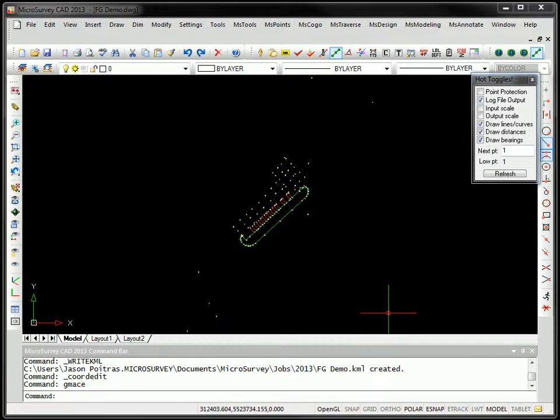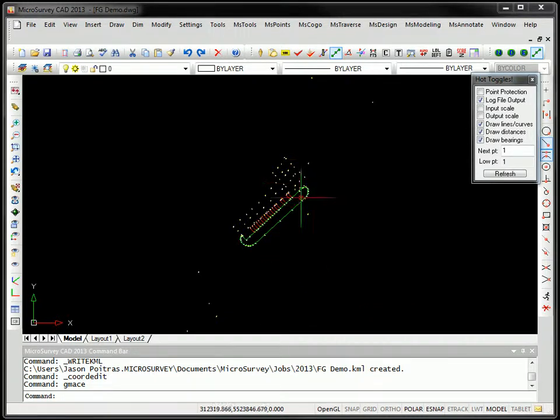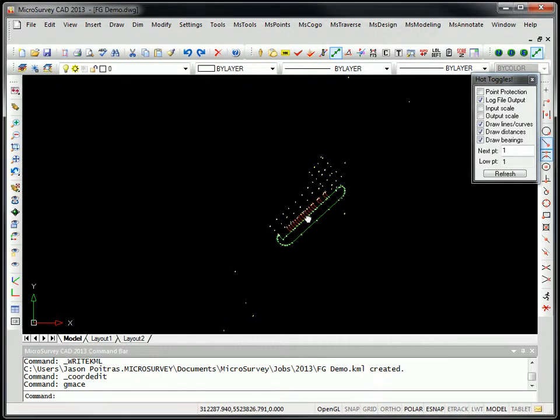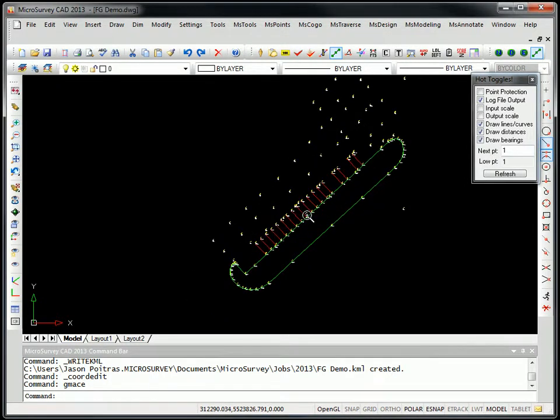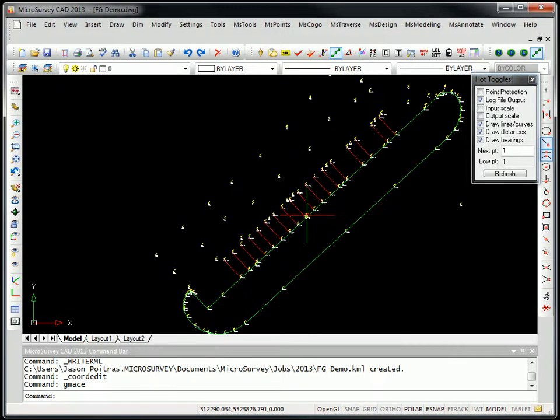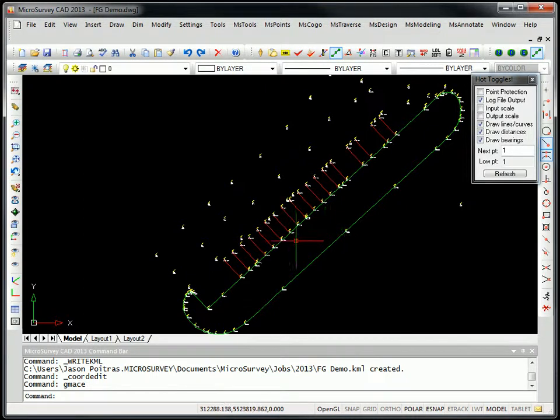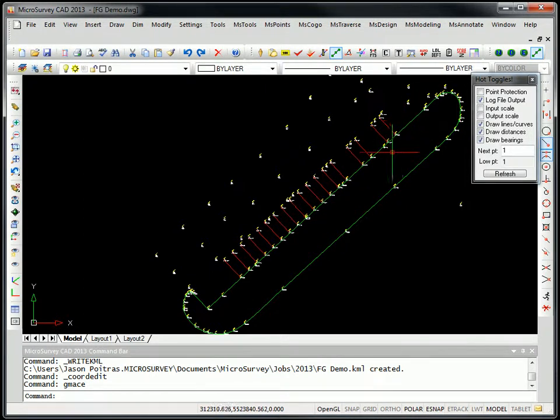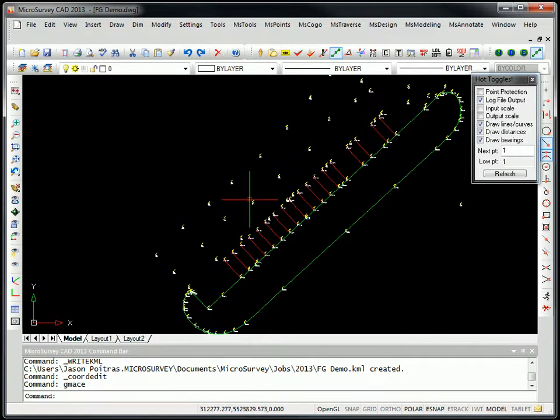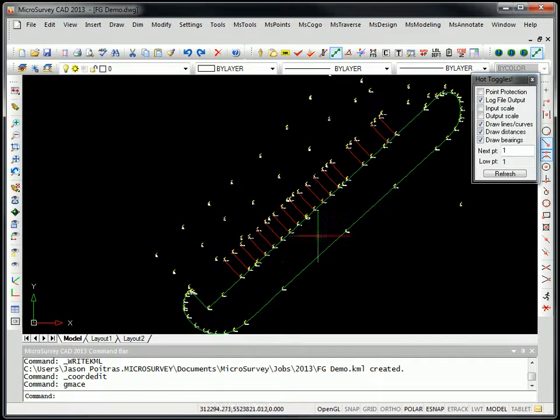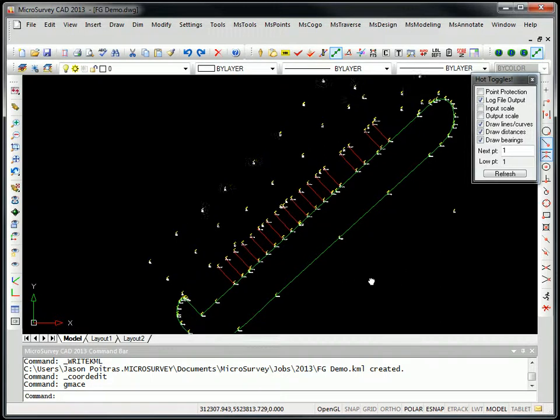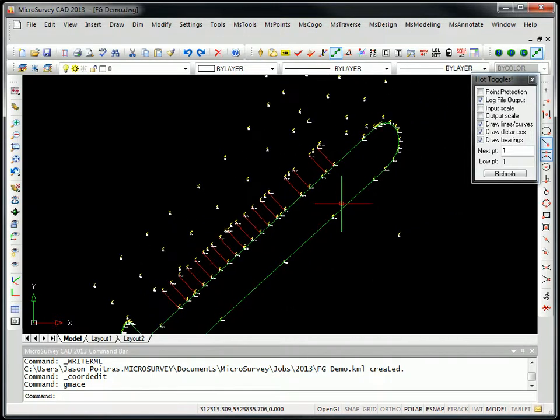Two exciting new features of MicrosurveyCAD 2013 are Google Maps and Google Earth support. Let's look at the Google Maps support. This drawing is a Field Genius project that was downloaded. It's an RTK survey with some points on the parking lot that were picked up, some paint lines and some curb shots.